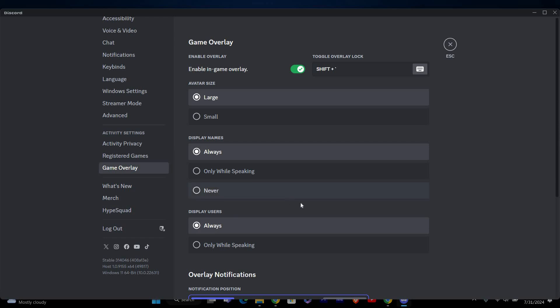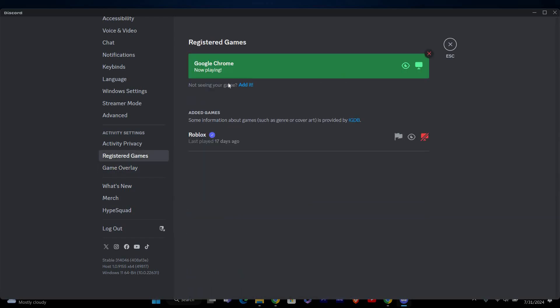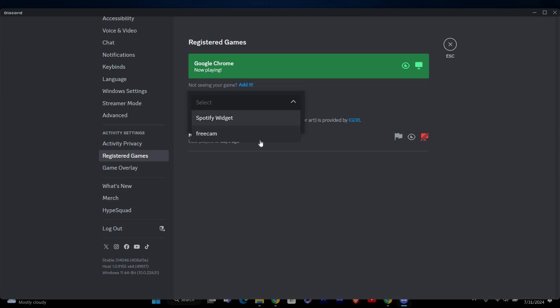Next, check if the game you're playing is included in the overlay settings. In the Registered Games menu, look for the game you're playing. Make sure it's listed. To add your game, click Add it and select your game from the drop-down menu. Then click on the Add Game option.